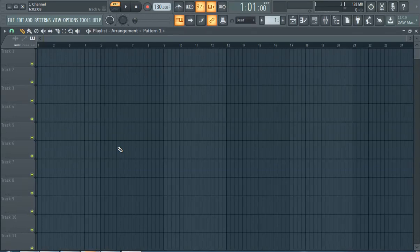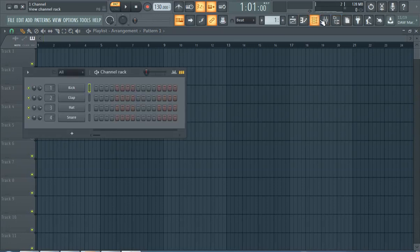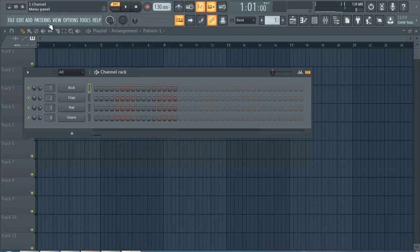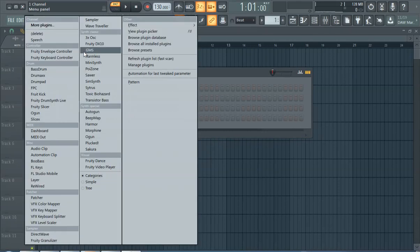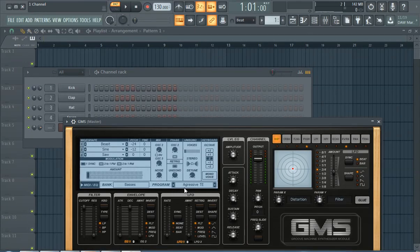What up y'all, this is one channel and today we're gonna learn how to place patterns into the playlist. So we're gonna start off real basic here. Let's go ahead and add ourselves some type of sound. We'll do GMS today because everybody has GMS.